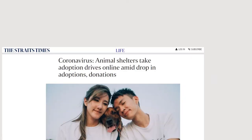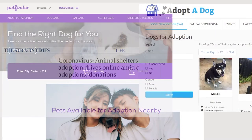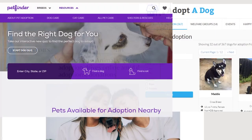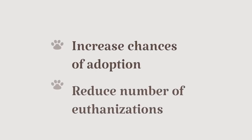Furthermore, due to the coronavirus pandemic, various animal shelters have switched to online adoption in order to combat the drop in adoption rates, with sites such as AdoptASG and PetFinder allowing adopters to browse pet profiles online. In hopes of increasing the chances of adoption and reducing the number of euthanizations in shelters, our team attempted to find what factors in an adoption webpage are important.